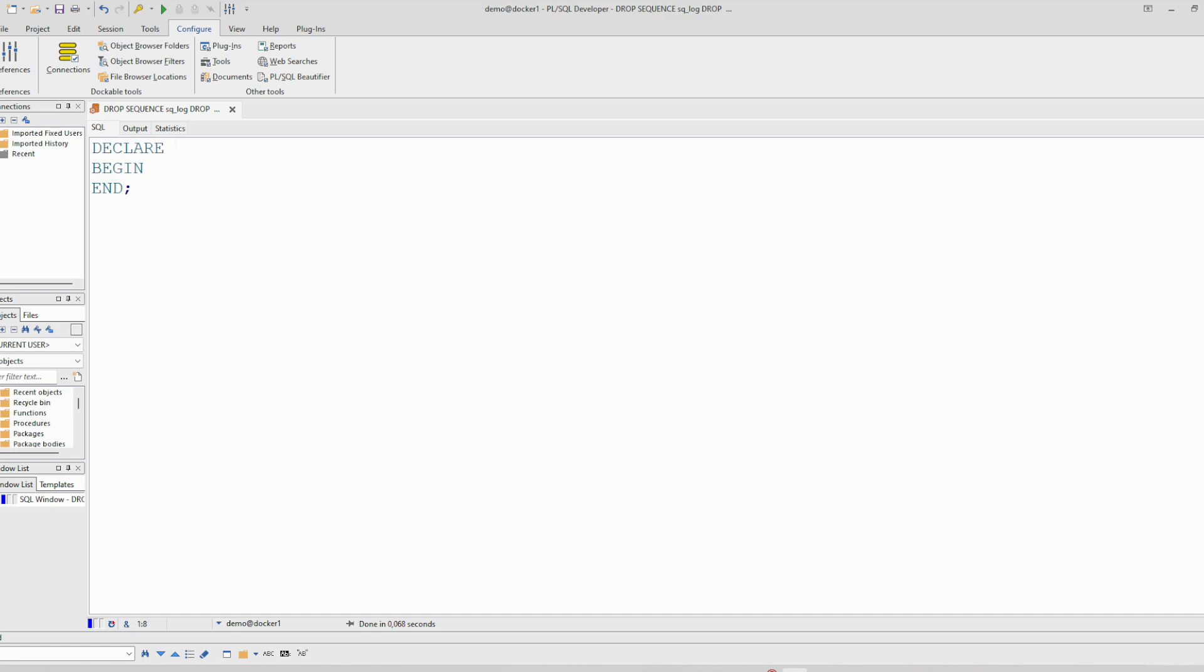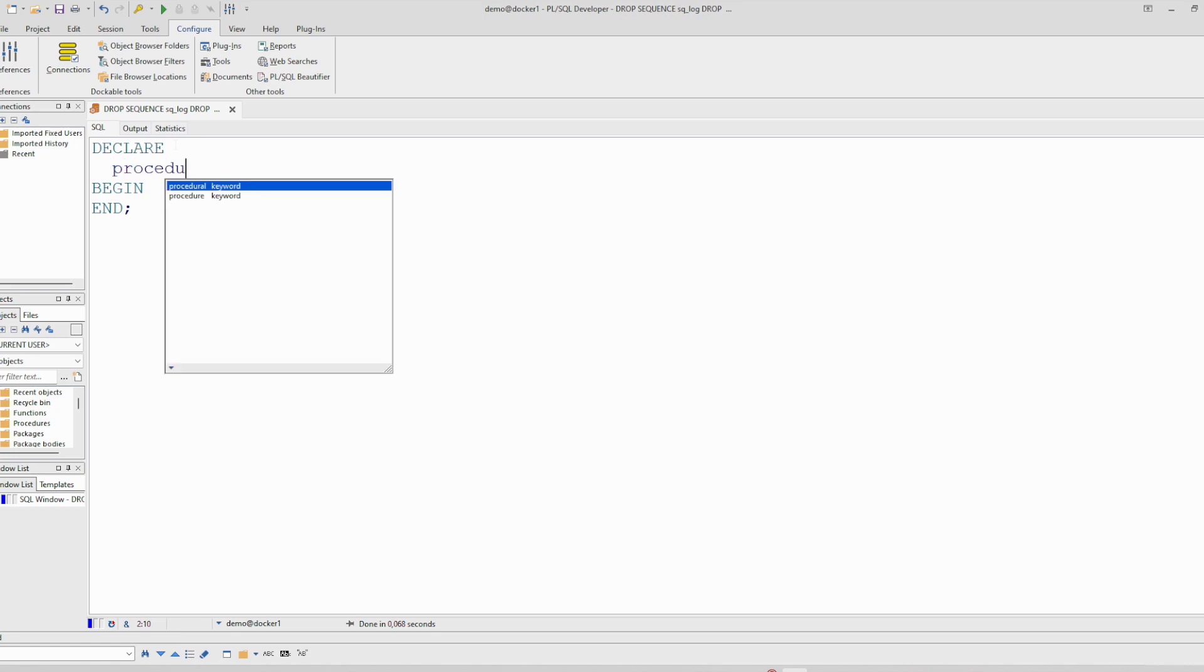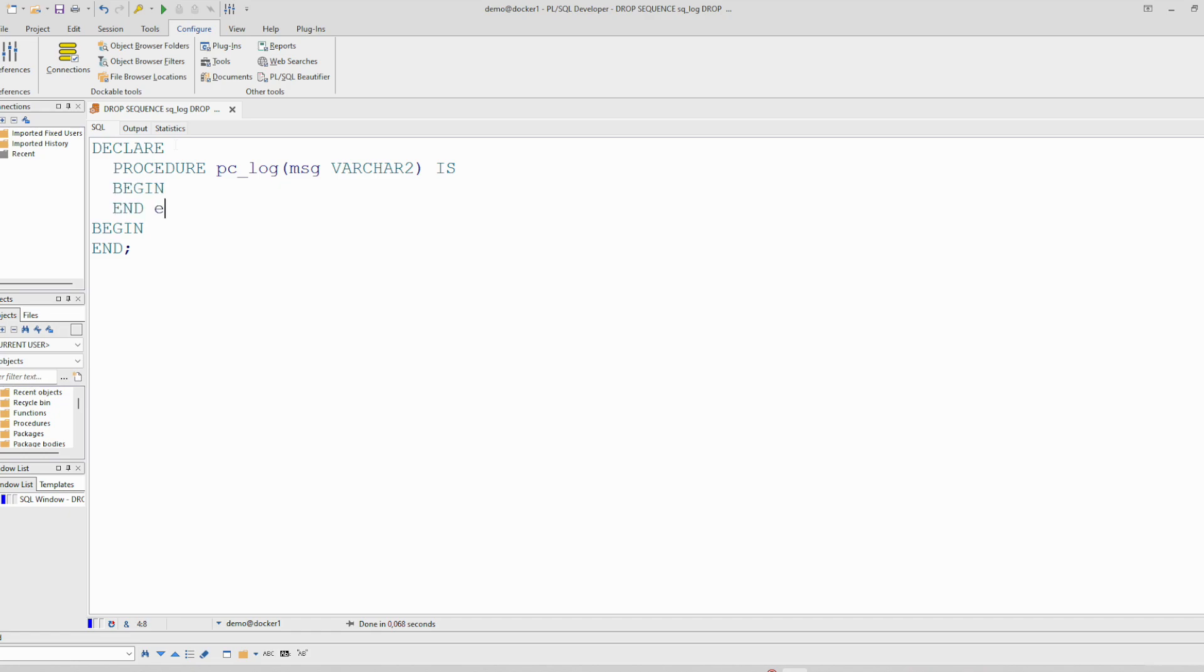Let's name it p_log and it accepts one parameter VARCHAR. So we'll call it inside the main block. So this is the procedure.